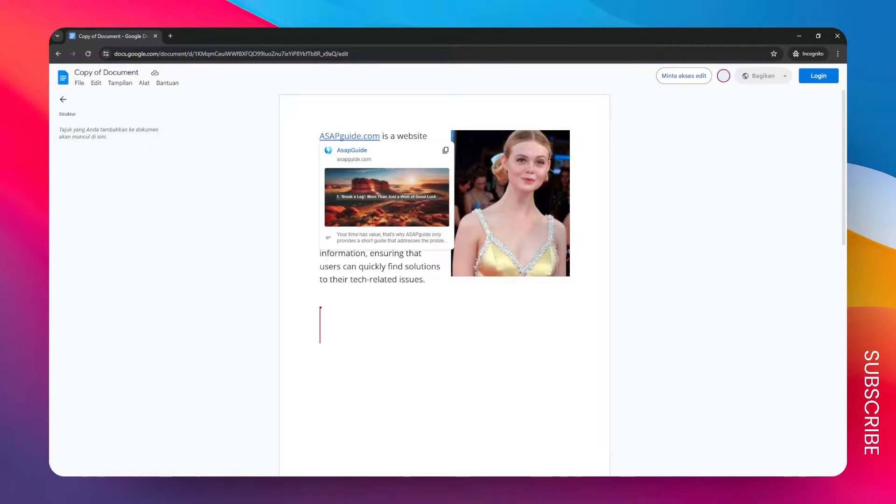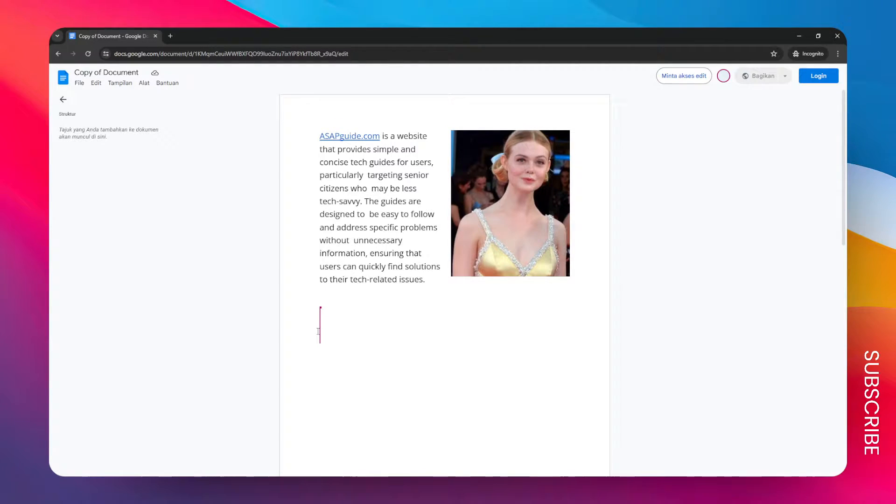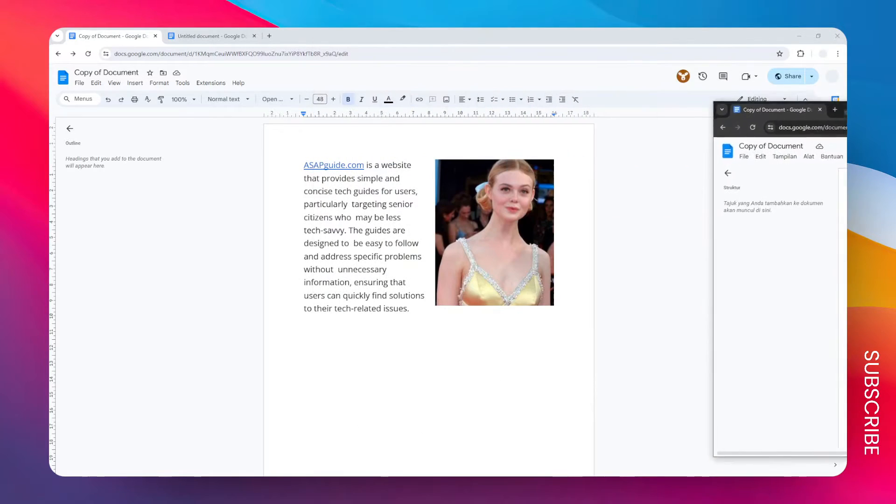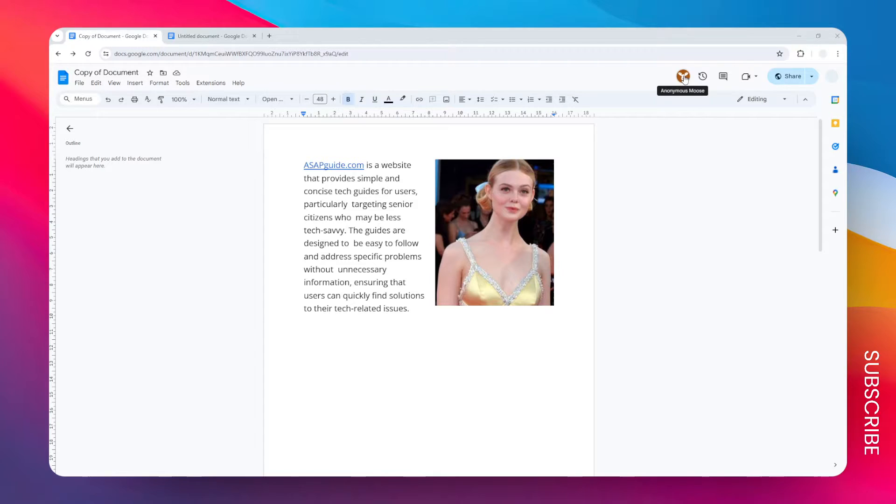So this is basically the document that we can see. But again, I'm not using any Google account, and you can see that this is the document owner who happens to be opening the document. But if you go back to the previous window, now there is this anonymous moose.